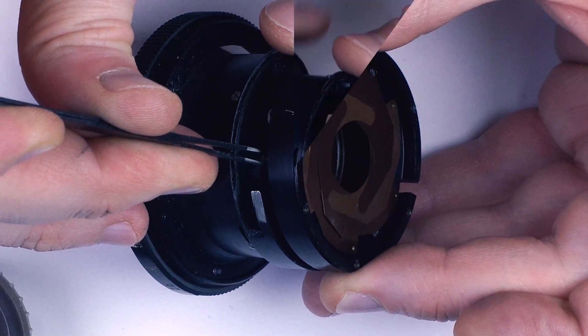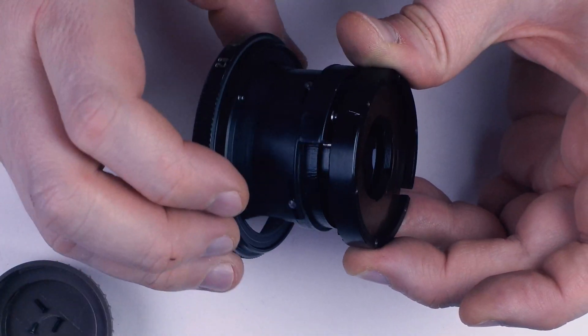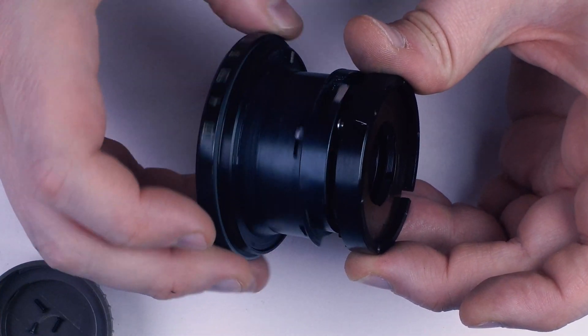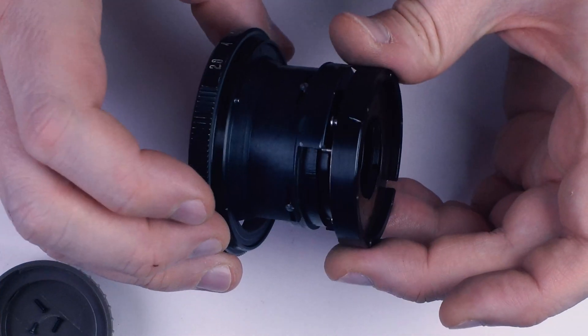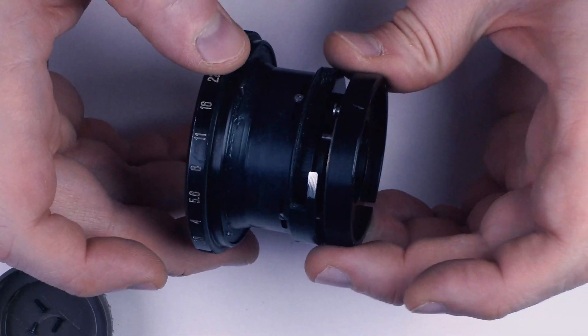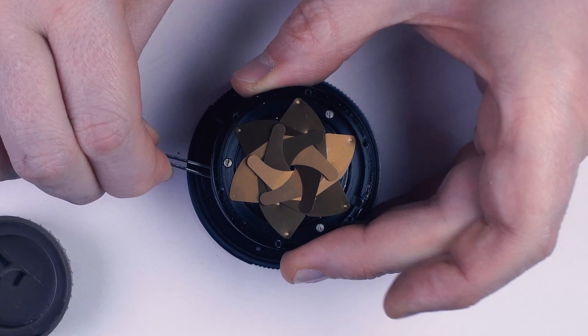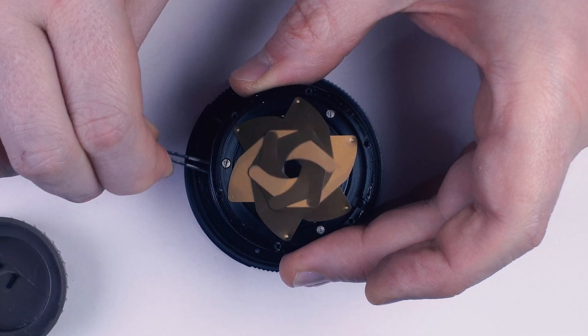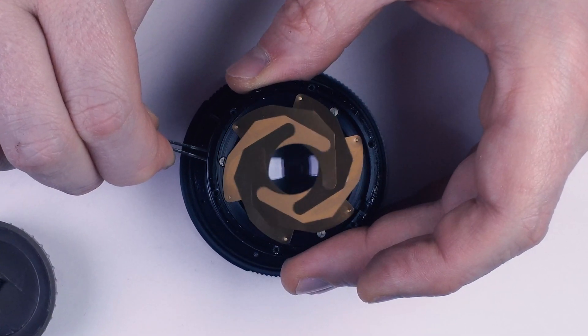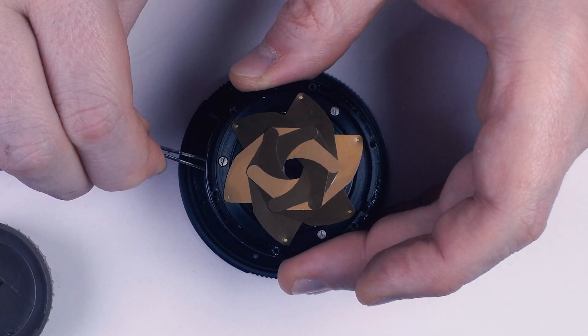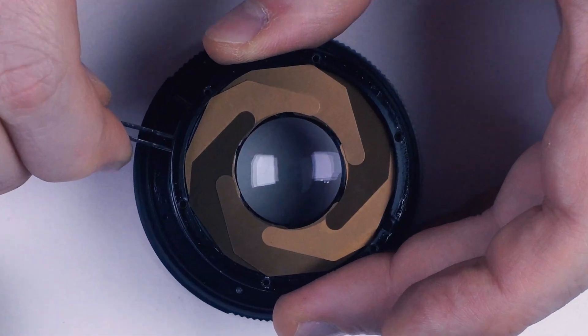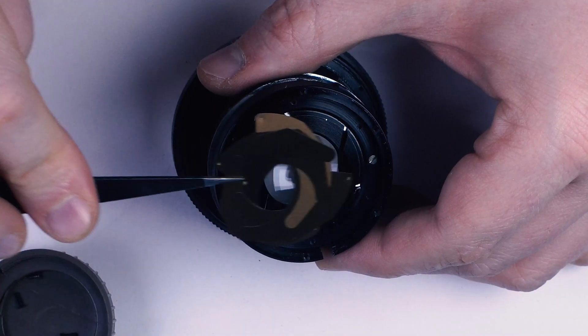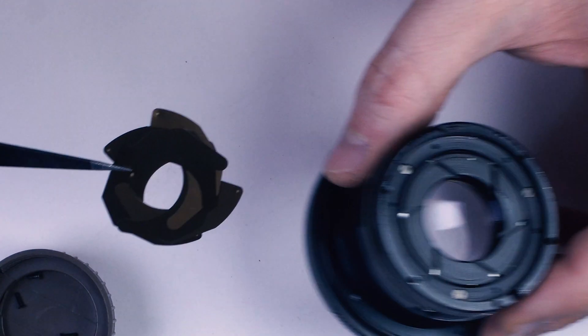The unit has a spring that's supposed to take care of that, but obviously it does not provide enough pull. The reason is oil on the blades, which is commonly caused by age and heat exposure. We gonna need to take the aperture unit apart and clean it.